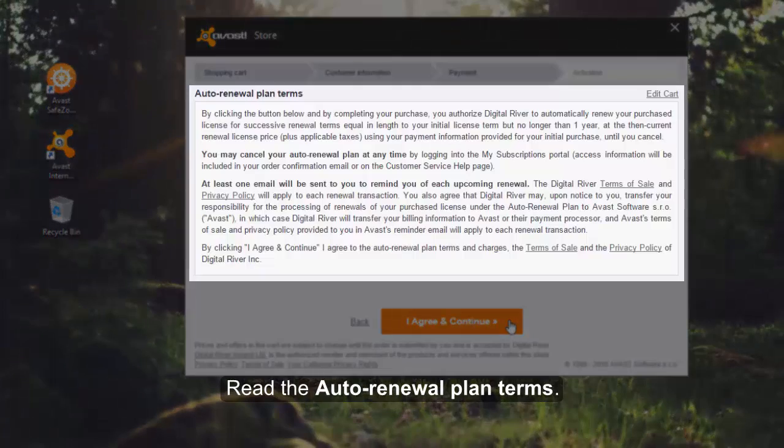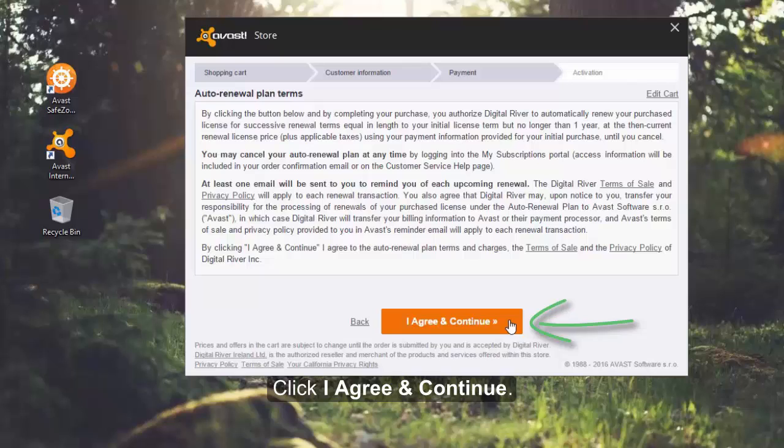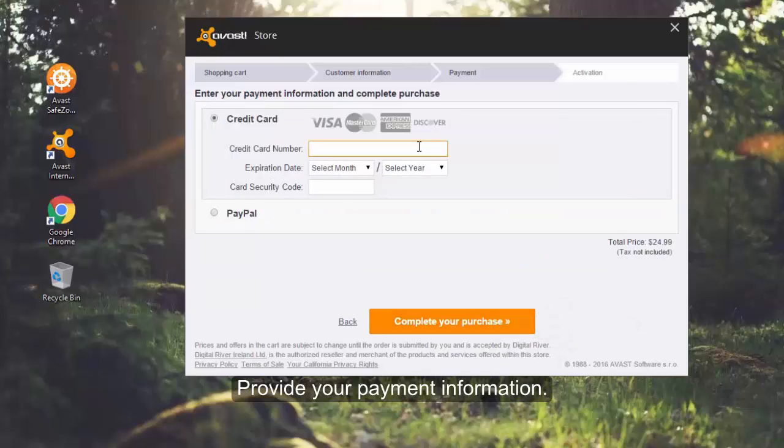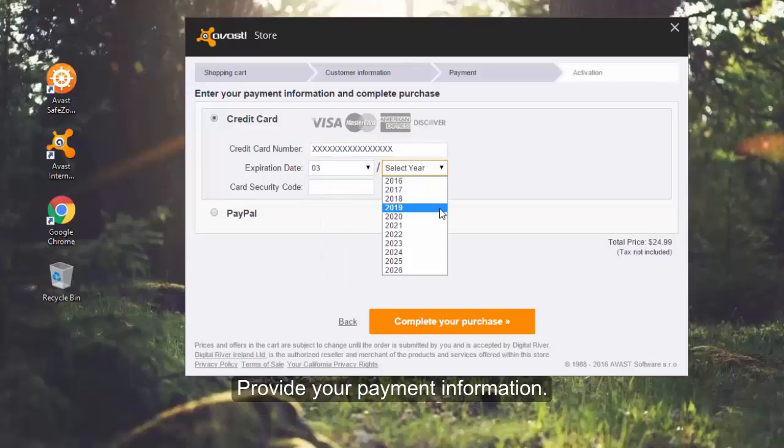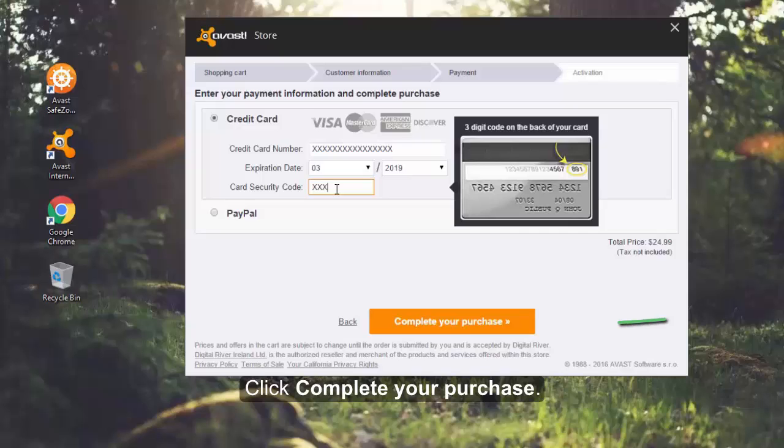Read the auto renewal plan terms. Click I agree and continue. Then, provide your payment information and click complete your purchase.